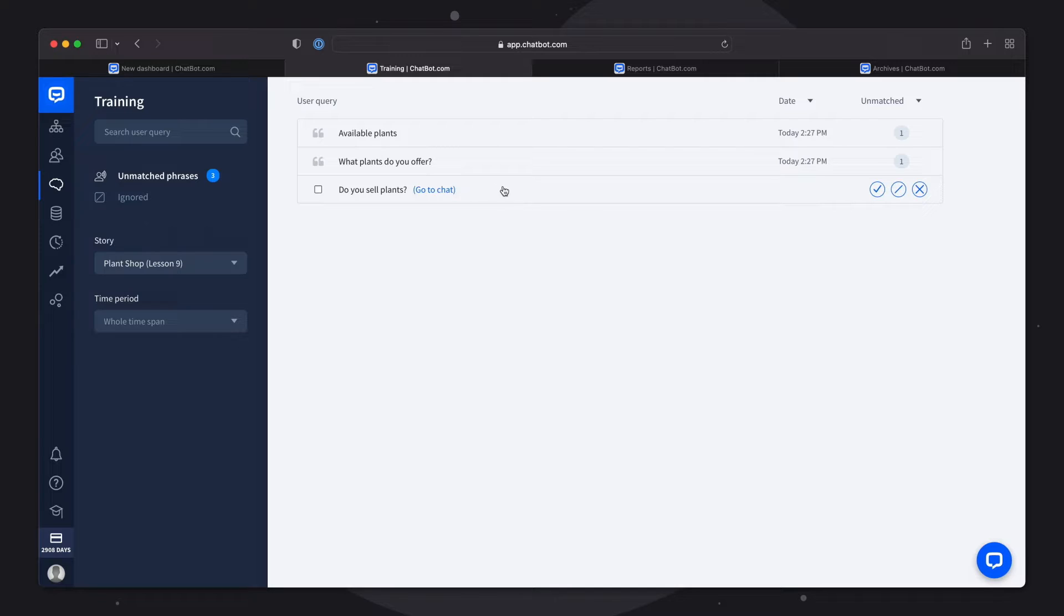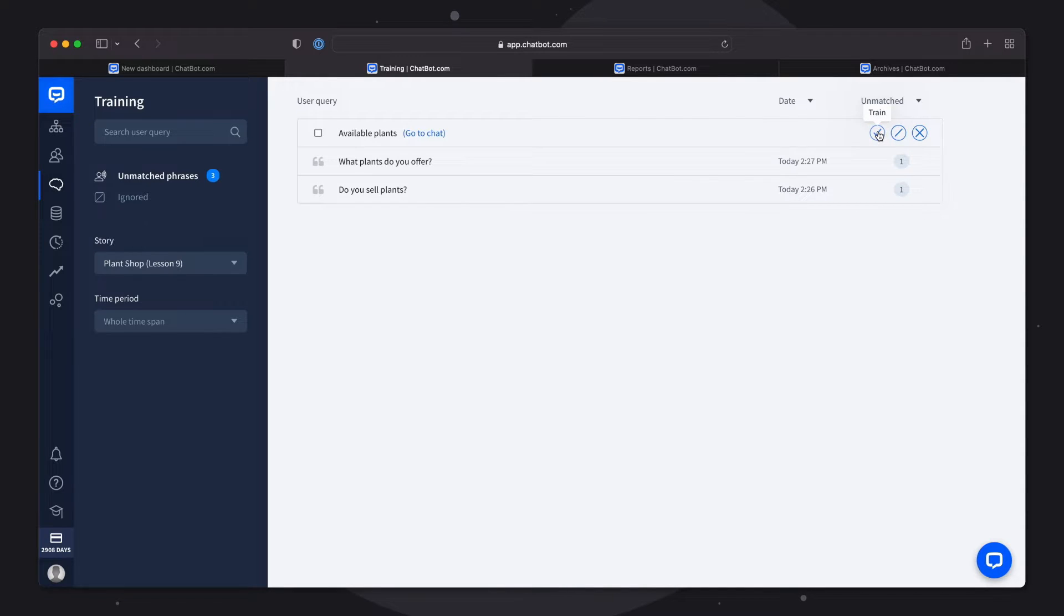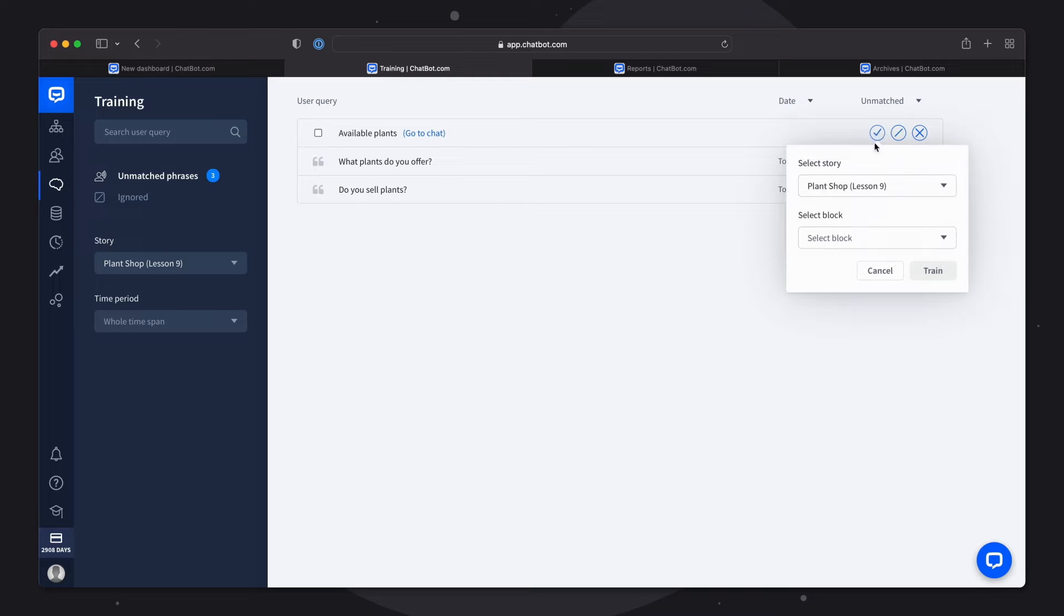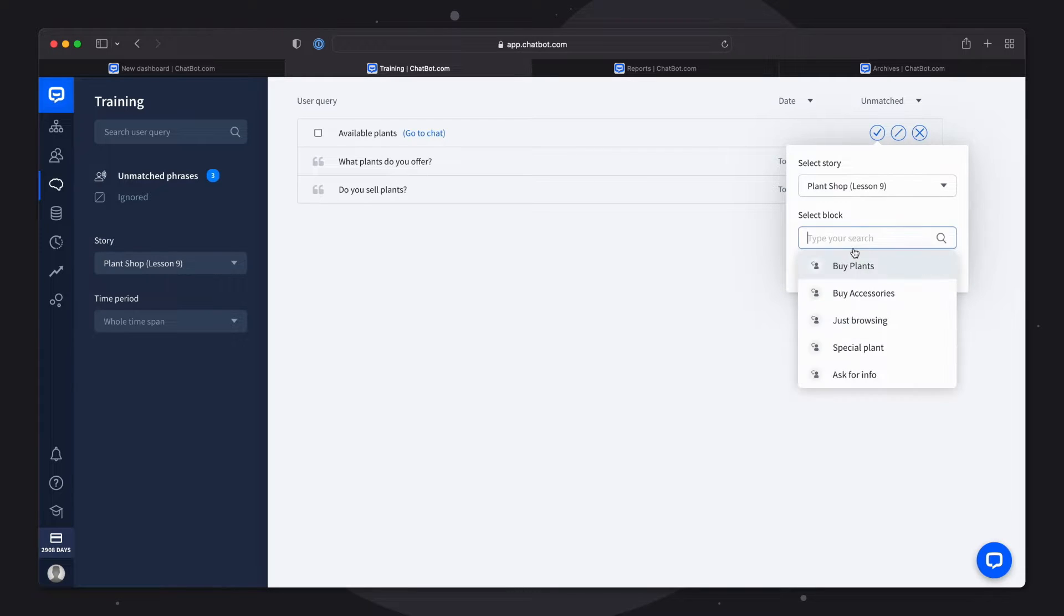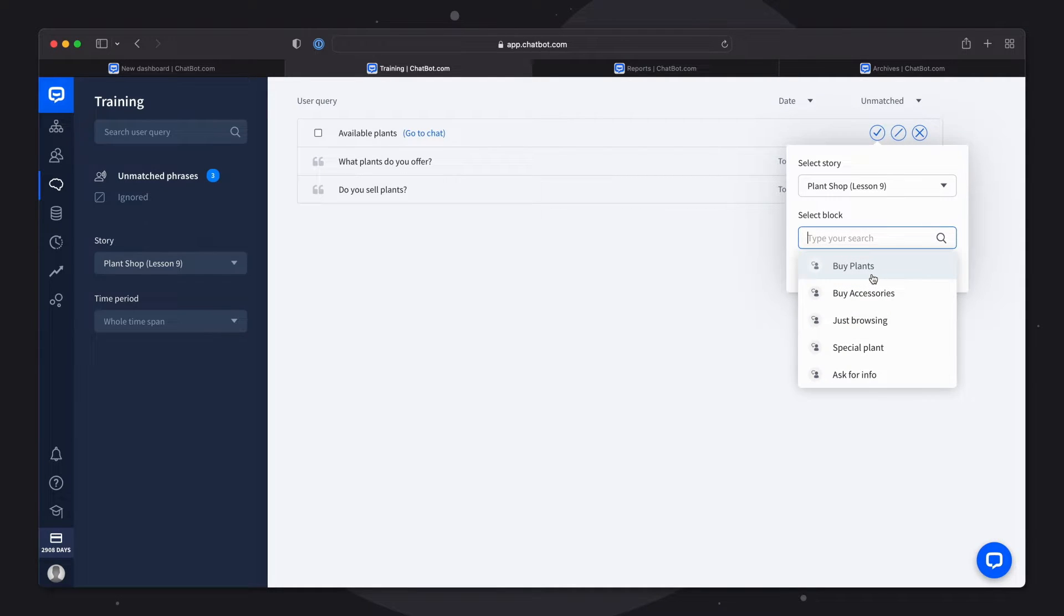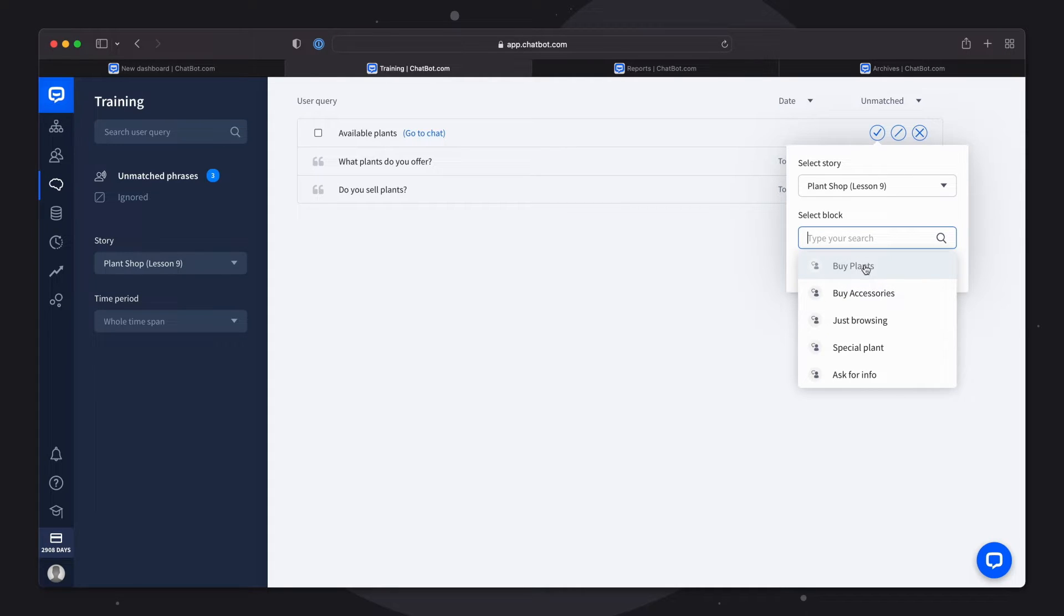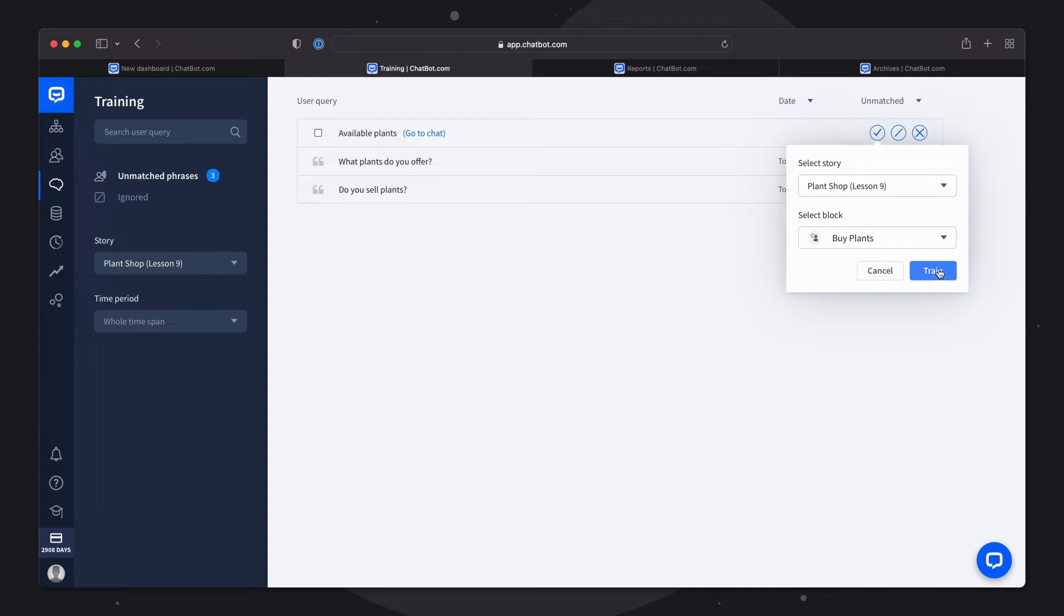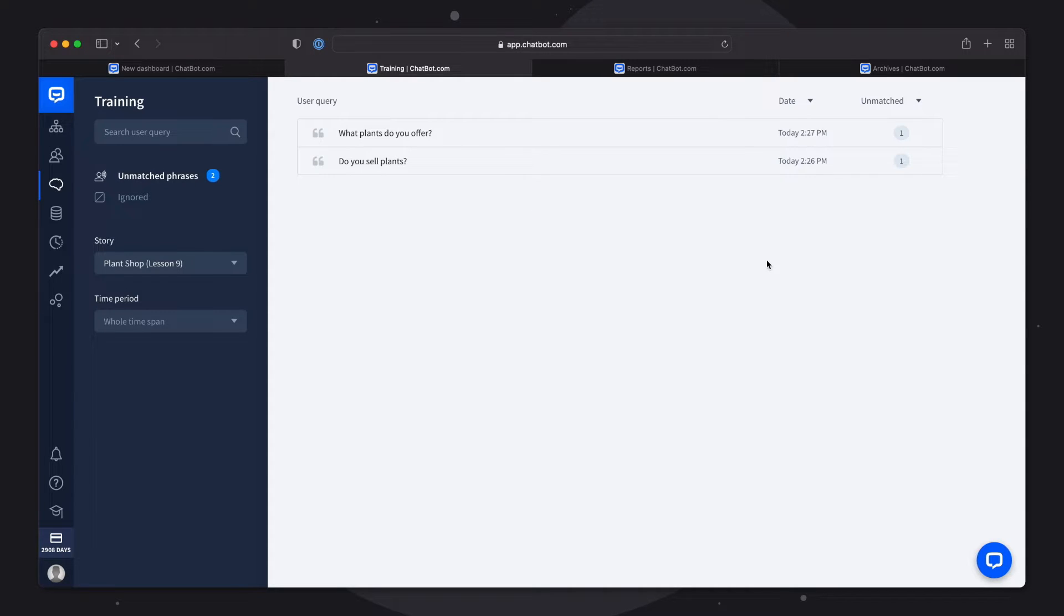To train the bot with an unmatched phrase simply click on the train icon. Select the story and the interaction that this user says should be applied to. In this case it's the question about the plants. After that click the train button and done! You've just improved your bot's story.